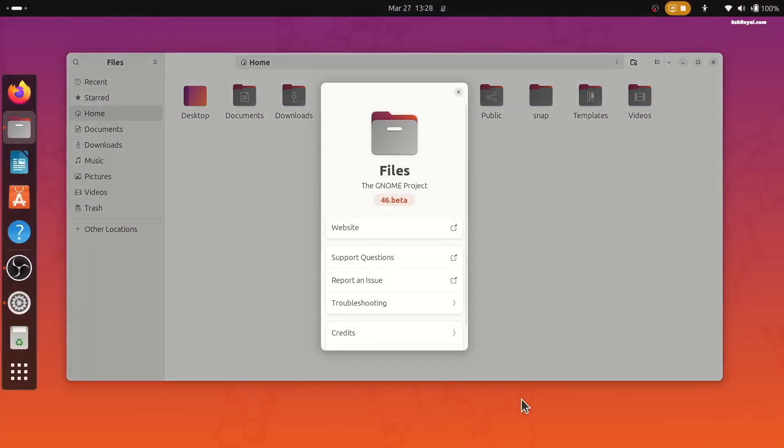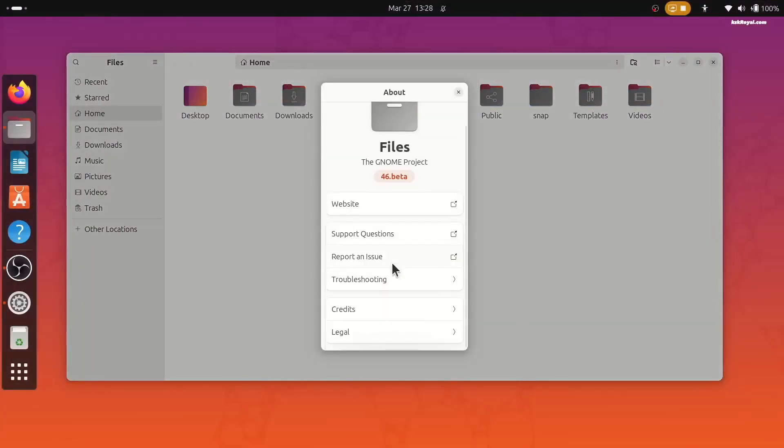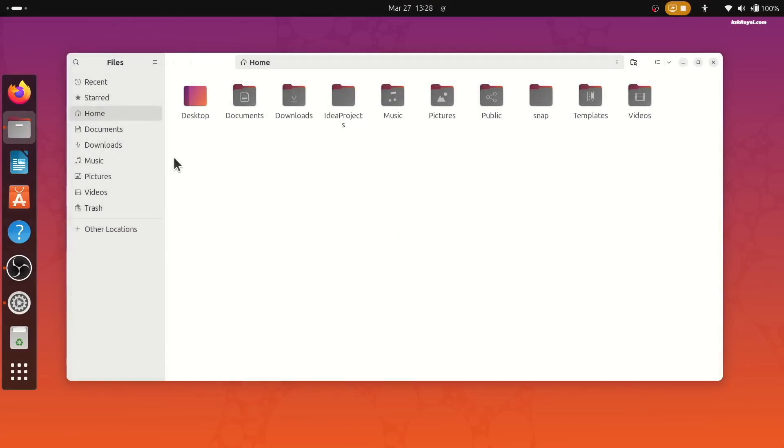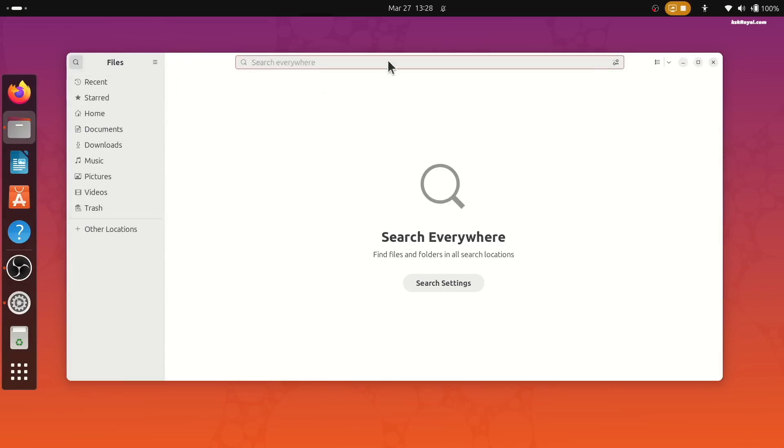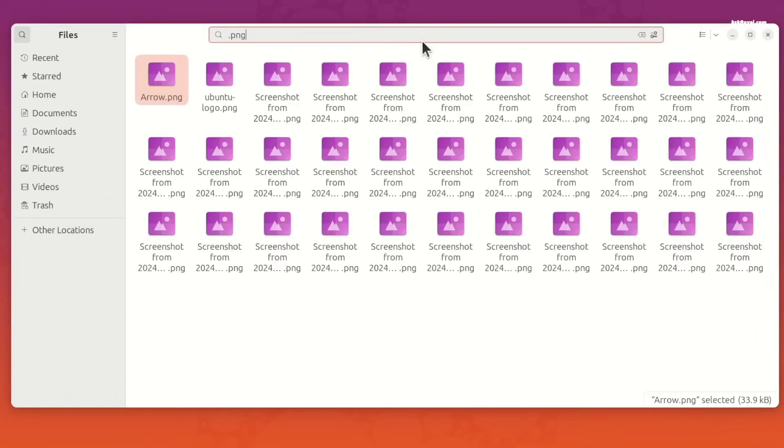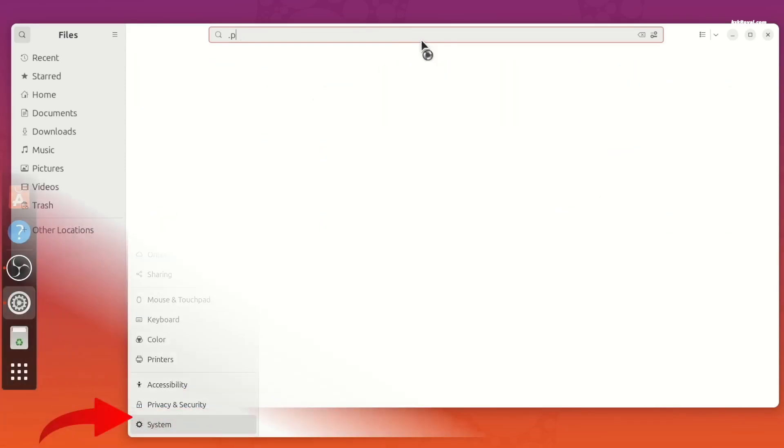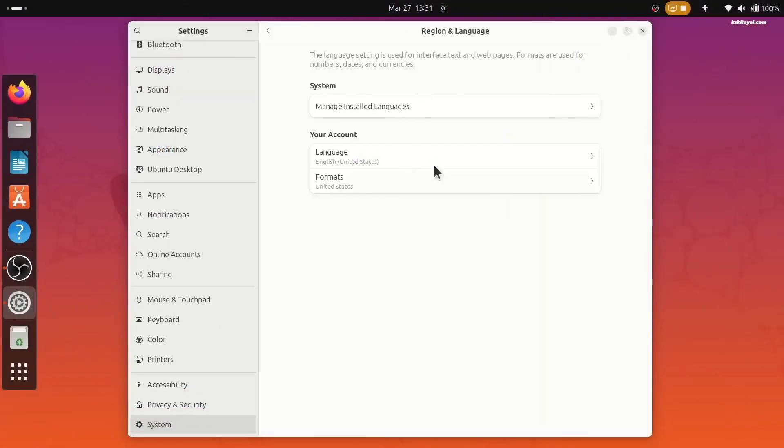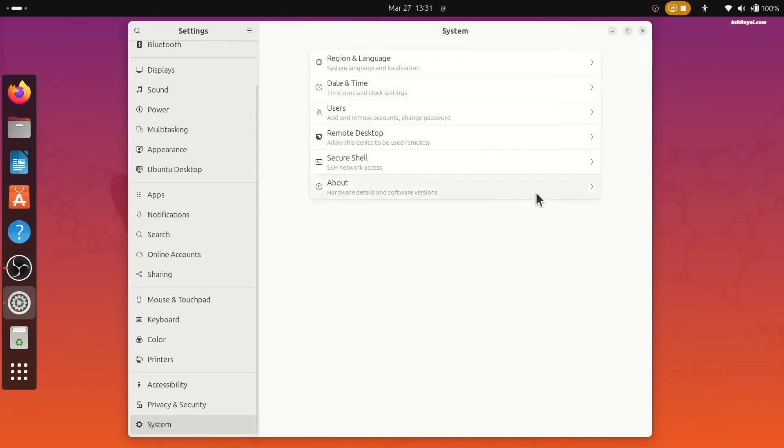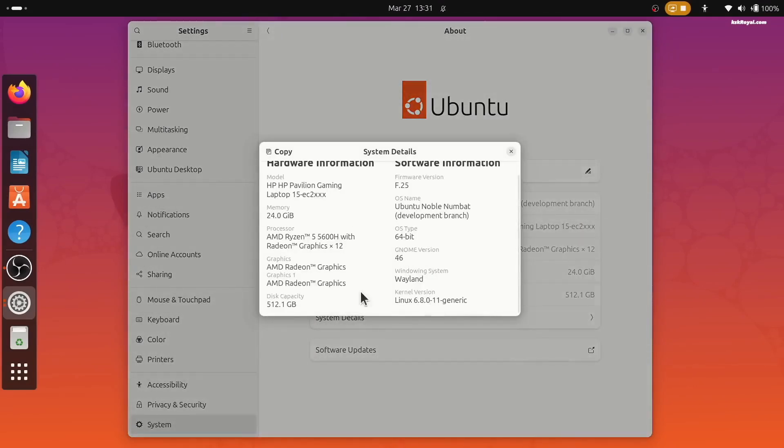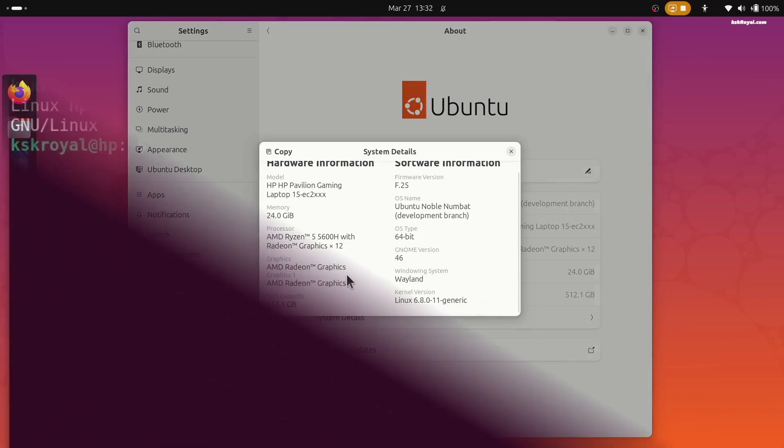Also, Nautilus, the Gnome file manager, got a big update with performance and other features. The search now is much faster and is separated into two icons. One on the left that is a global search and one within the folder you are in. Also with Gnome 46, a new option in the settings called System that groups region, date, users, and other settings together.